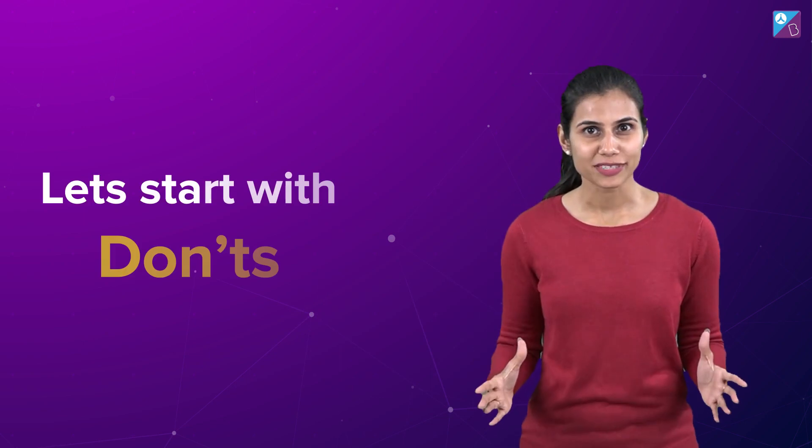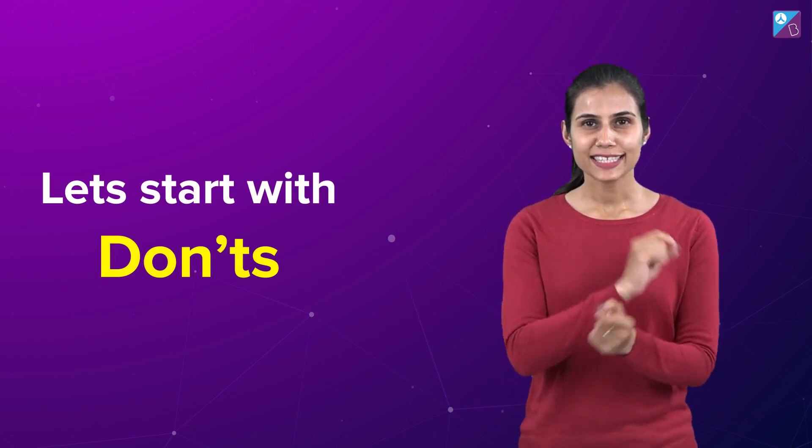Also remember people, a healthy mind resides in a healthy body. So make sure you eat right, you eat healthy and you also sleep enough. Do not worry people, your honest hard work will definitely pay off. Just promise yourself to always talk positive with yourself throughout the preparation journey. With that, it's time to dive into the don'ts. Let's start with the first one.